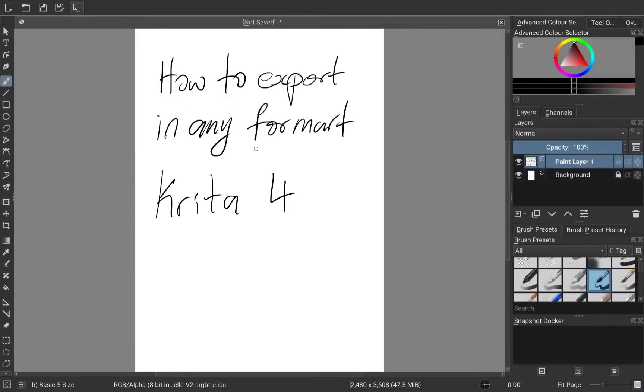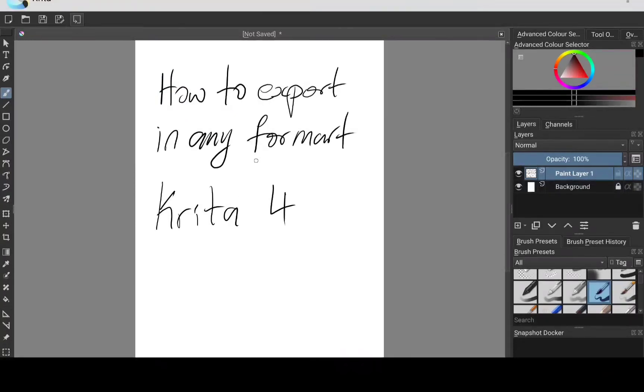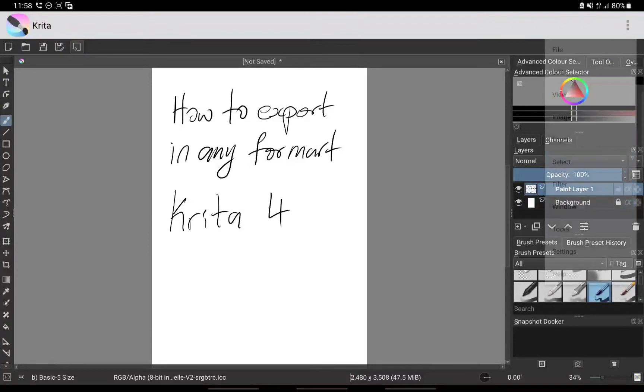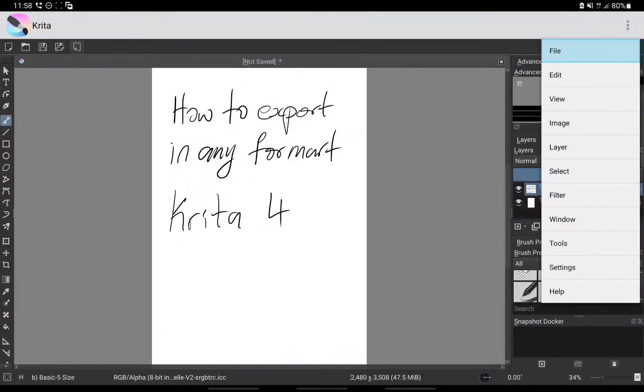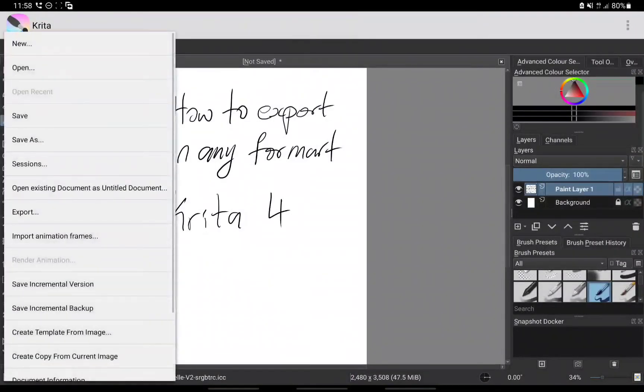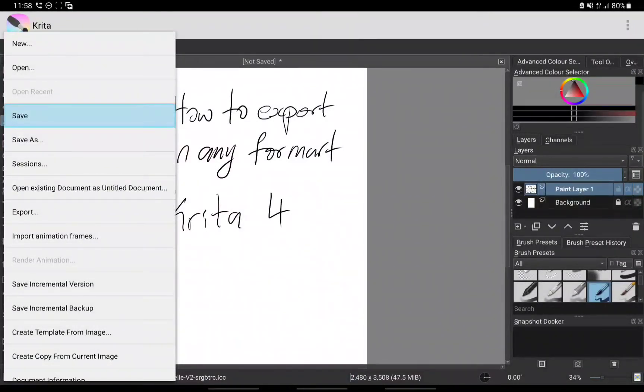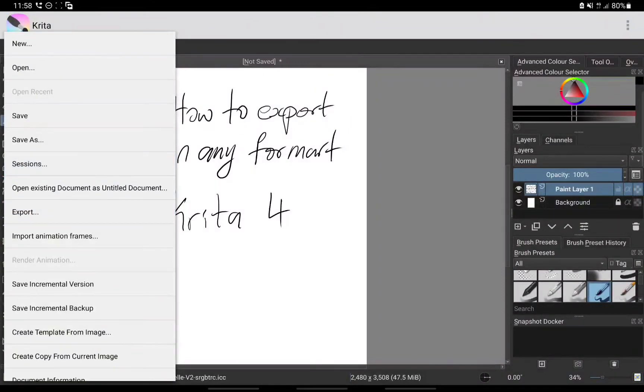Alternatively, you can come here to the menu bar, click File, and you also see Save As here or Export. It's the same.